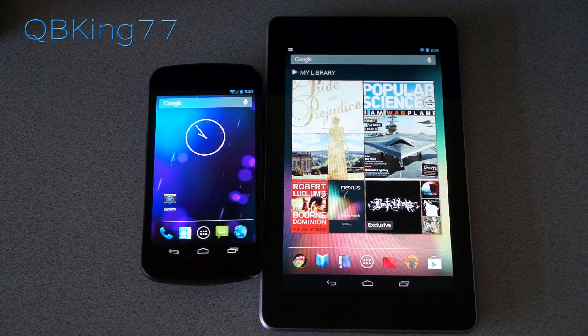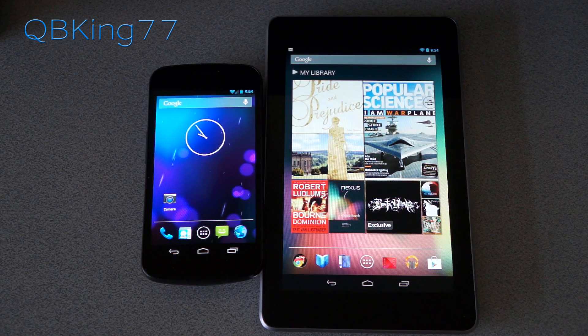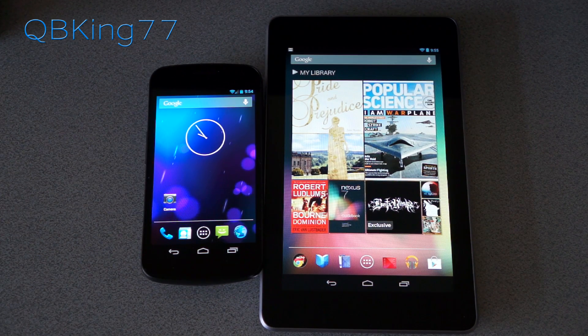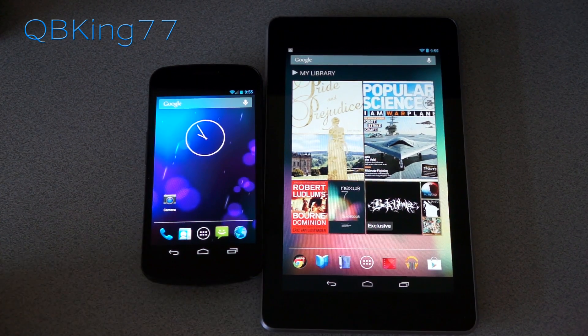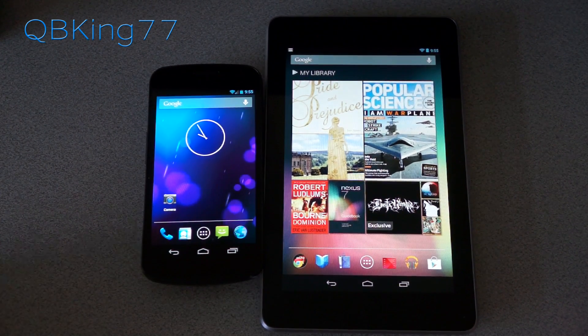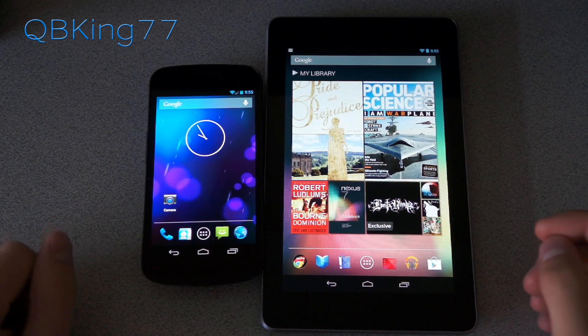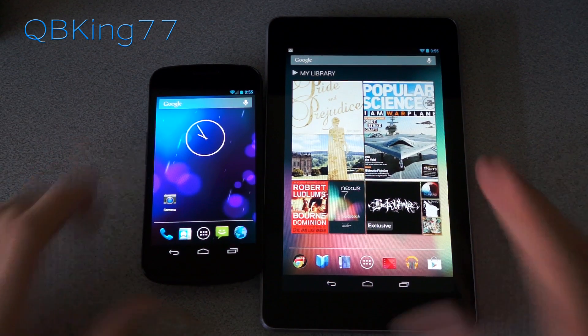Today is Thanksgiving, so happy Thanksgiving to everyone. Hopefully you've spent some good time with family and friends. But anyways, let's go ahead and get into the review.